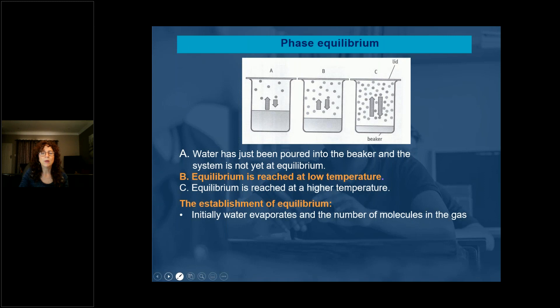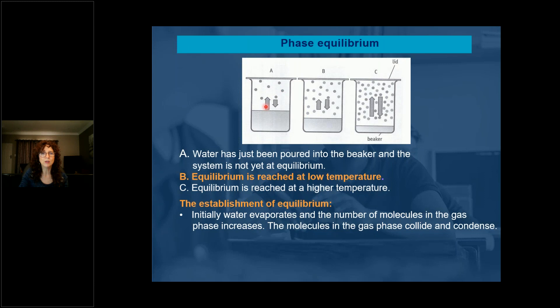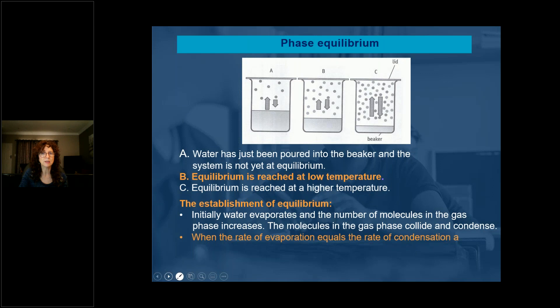The establishment of equilibrium: initially the water evaporates and the number of molecules in the gas phase increases. The molecules in the gas phase start to collide and condense again. So you have evaporation but also condensation. When the rate of evaporation equals the rate of condensation, a liquid-vapor equilibrium exists — that is what we have in B.